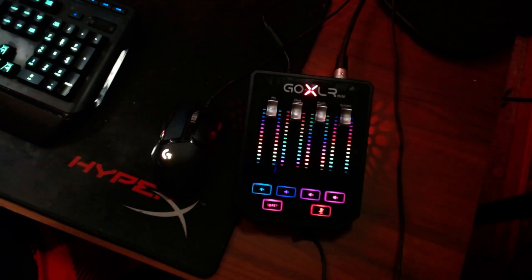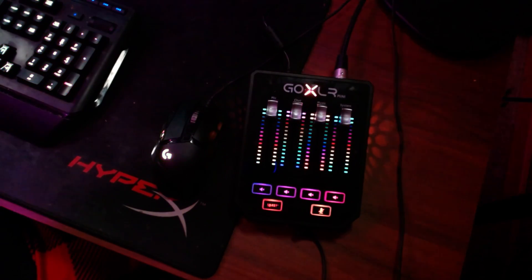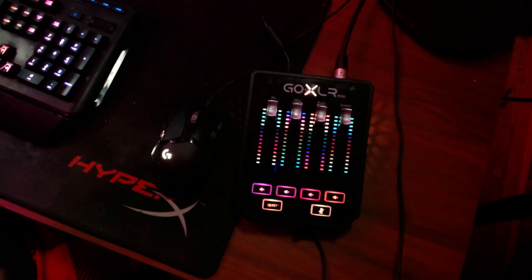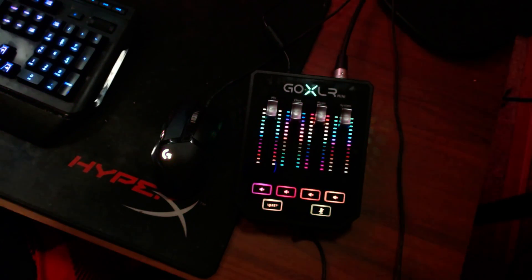The TC Helicon gods have come through and finally smiled upon us and given us rainbow effects for our GoXLR minis and our GoXLRs.